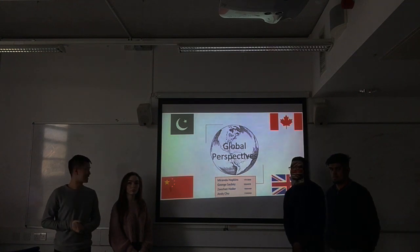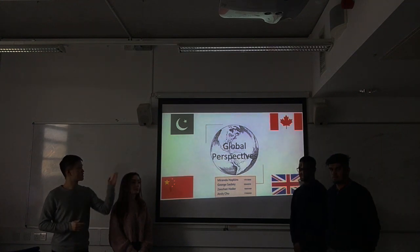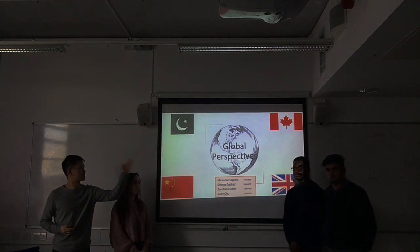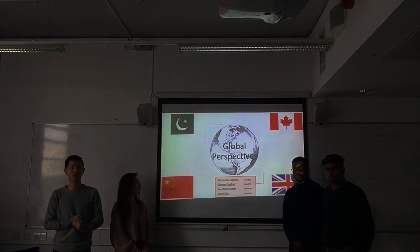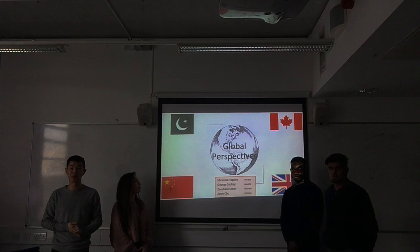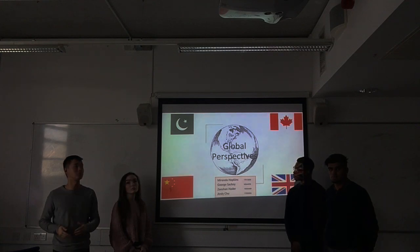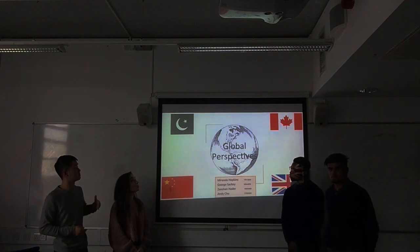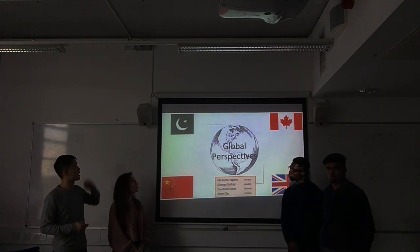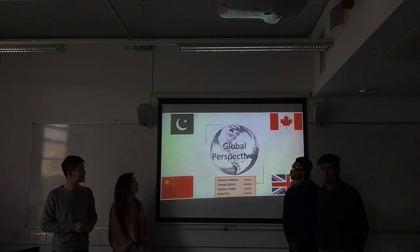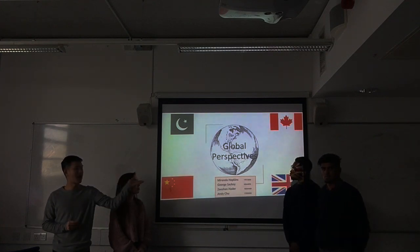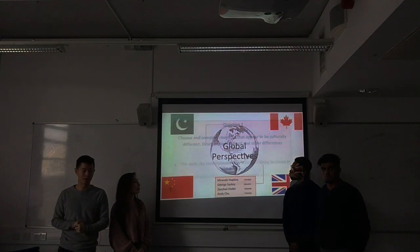Hello everybody, my name is Andy, this is Miranda, this is George, and this is Zeeshan. Today for our global perspectives presentation, we're presenting the countries of Pakistan, Canada, China, and the UK.